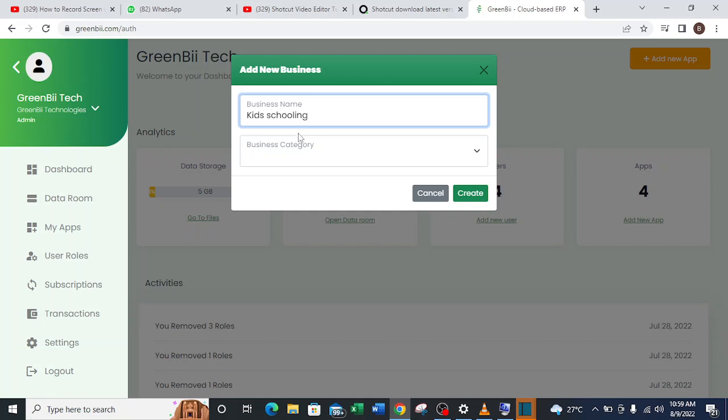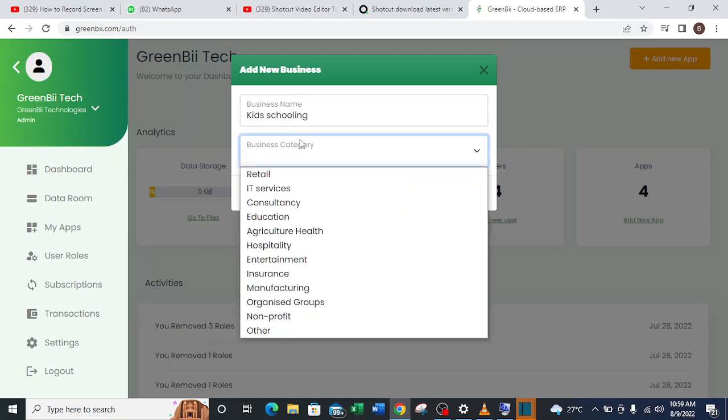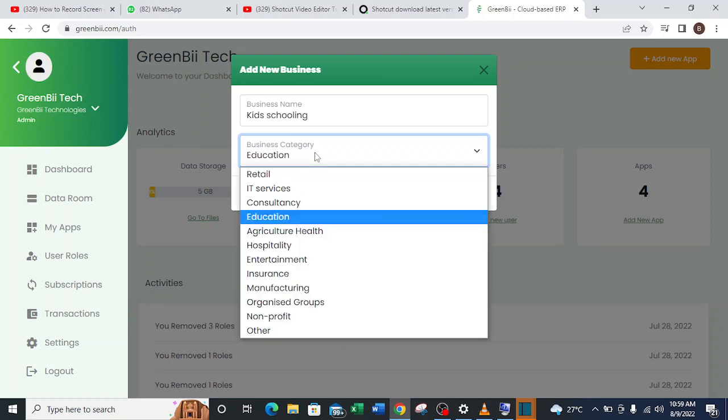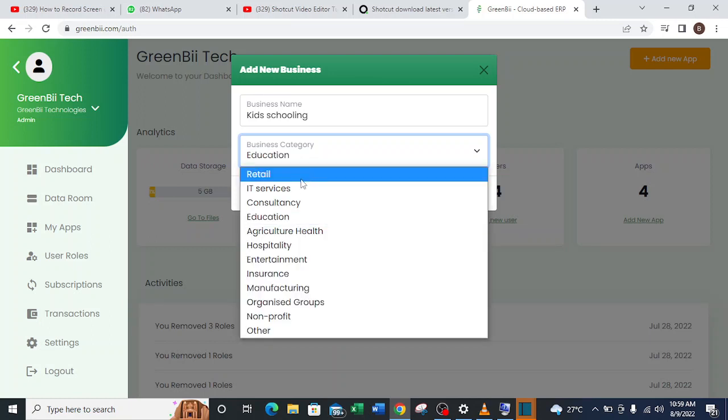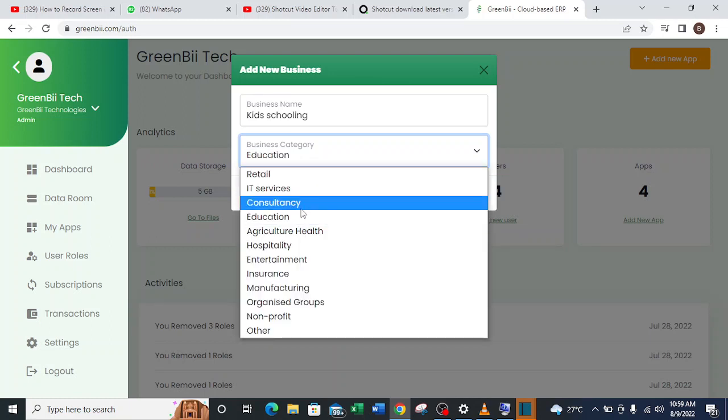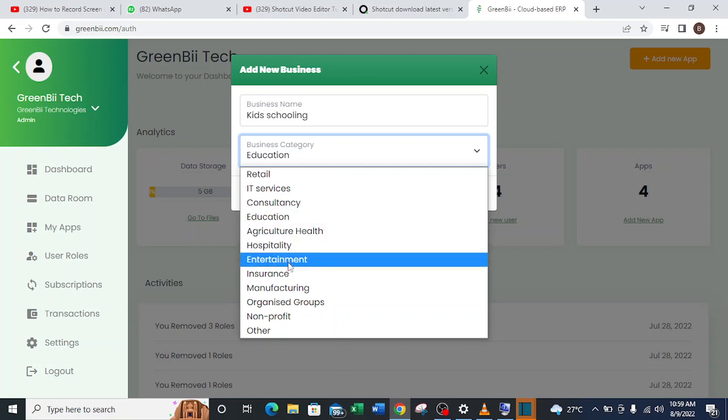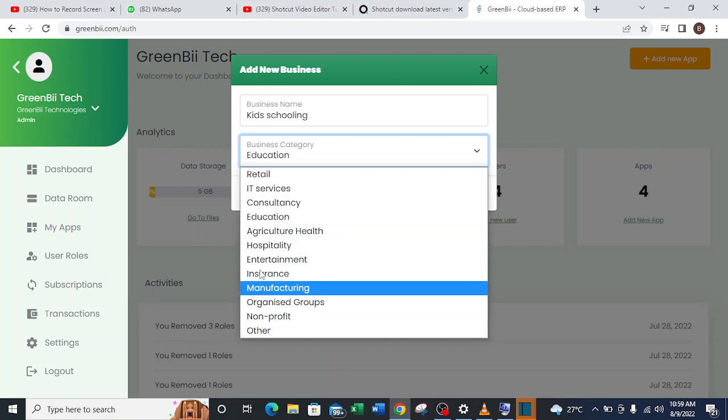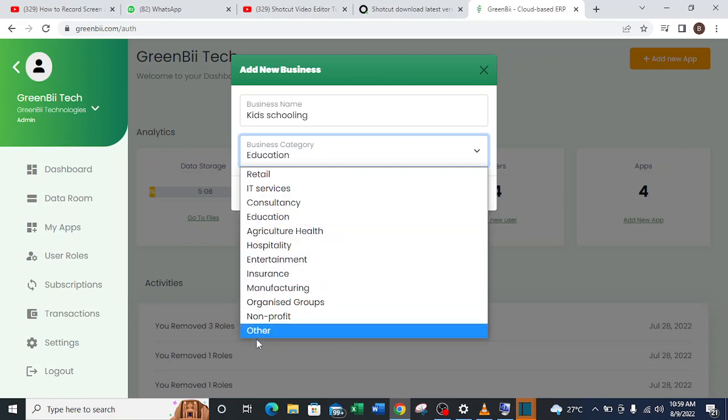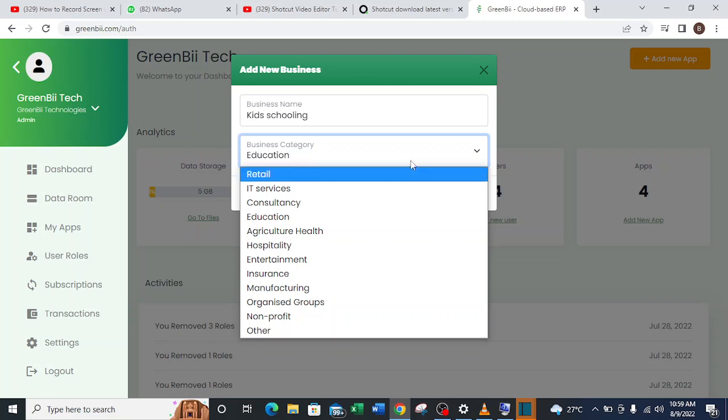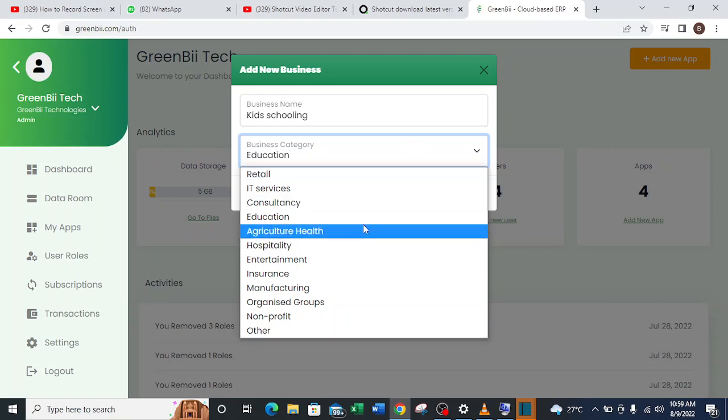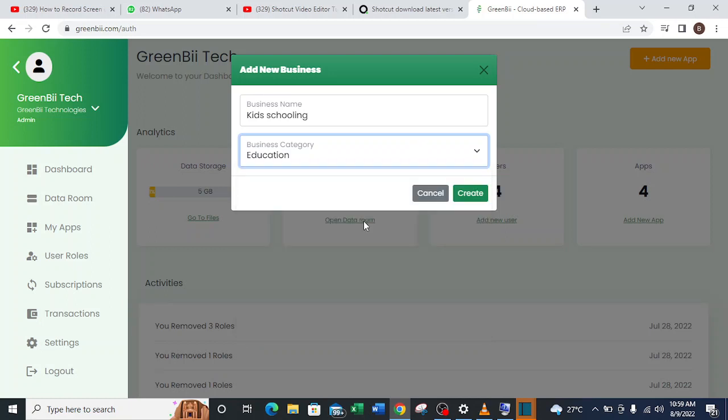So I come down here and select the category which that belongs to, so I'm just going to pick Education. If it belongs to any other category I would click on that, and if I can't find it in the list here I'll click on Others and then have the category which my business falls into.